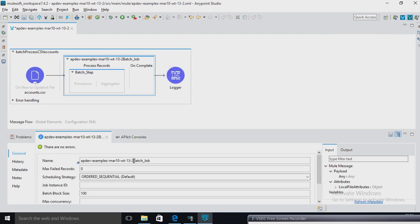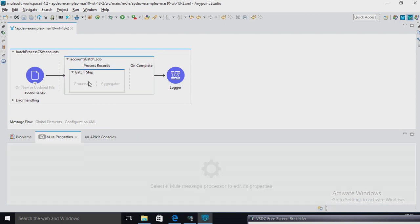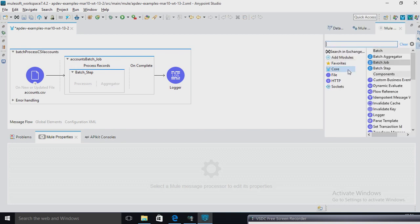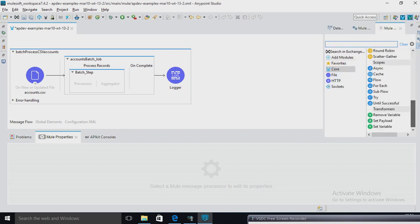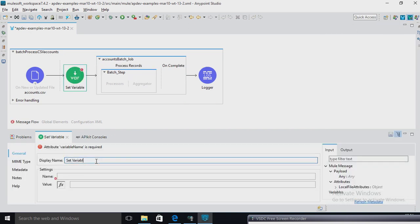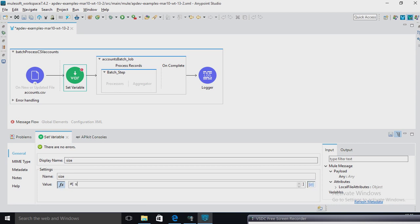I am going to use one logger. I am going to drop down to batch job. Here I am going to change account to batch job — accounts — batch job. Now here, first I am going to use one variable. This is a normal variable; we can access it outside also. Here I am going to check my payload size.